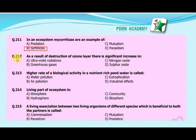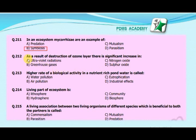Our next MCQ is: As a result of destruction of the ozone layer, there is a significant increase in — A. Ultraviolet radiations, B. Greenhouse gases, C. Nitrogen oxide, D. Sulphur oxide. The correct answer is A. Ultraviolet radiations.